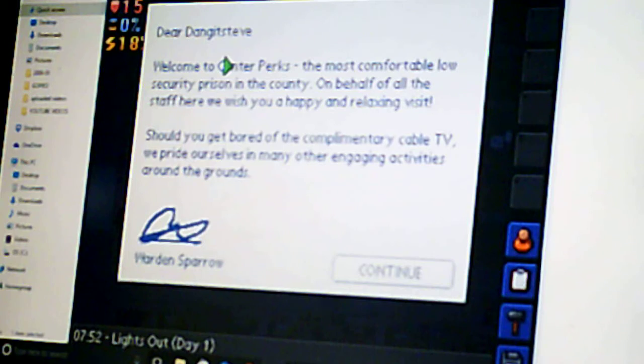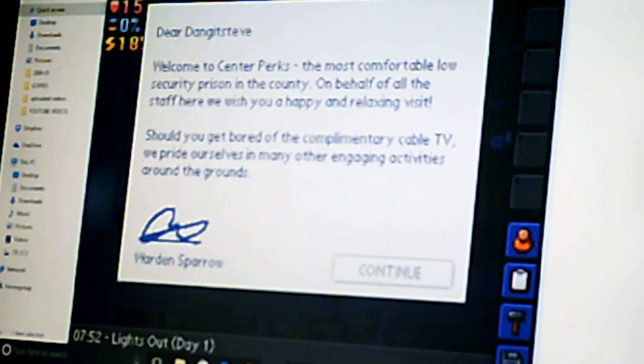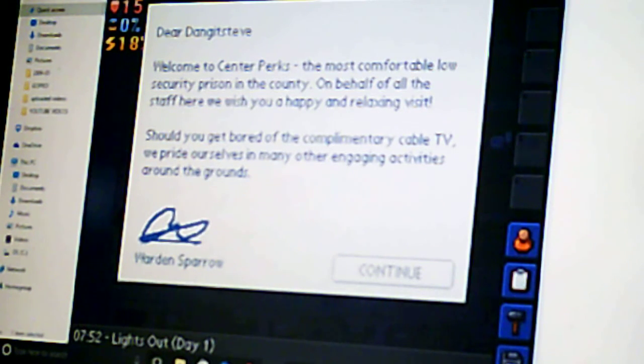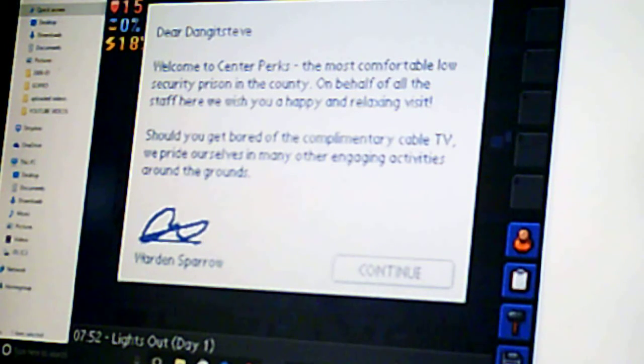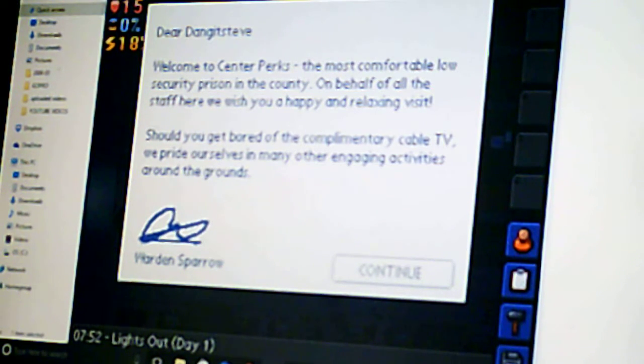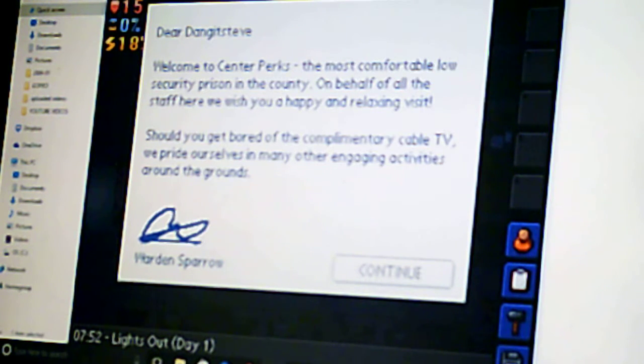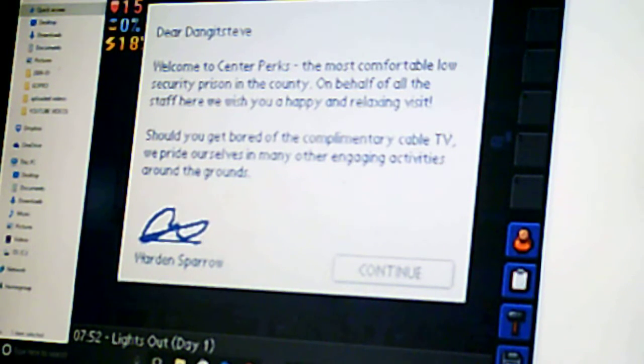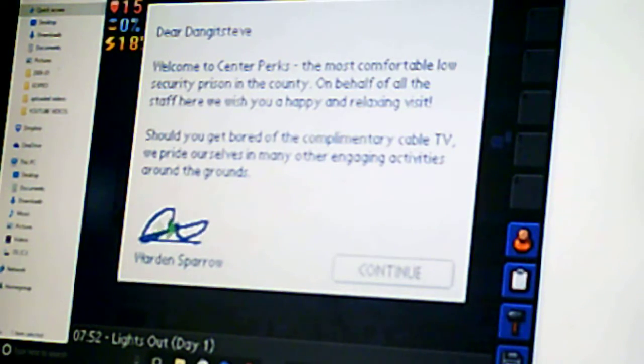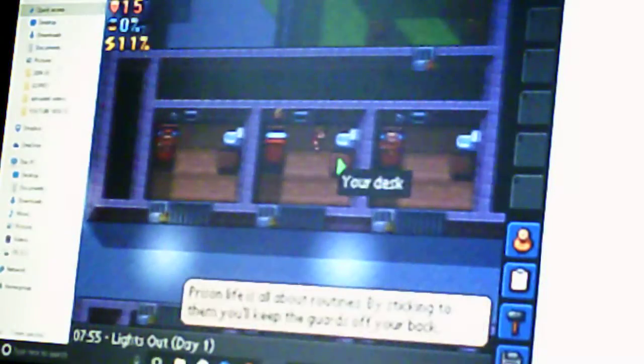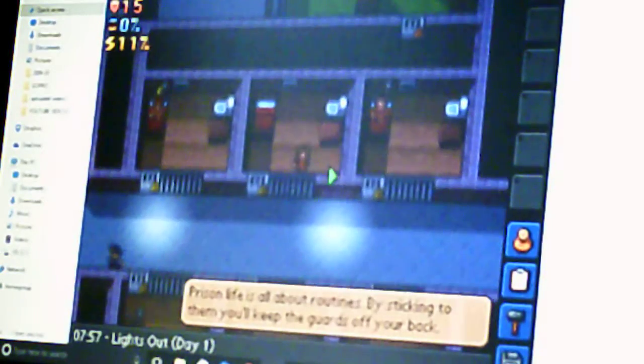Dear Dangit Steve, welcome to Center Perks, the most comfortable, low-security prison in the country. On behalf of all the staff here, we wish you a happy and relaxing visit. Should you get bored of the complimentary cable TV, we pride ourselves in many other engaging activities around the grounds. Signed by Warden Sparrow. Can I be awake at night? Oh, I can be awake at night.